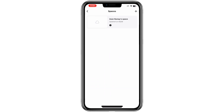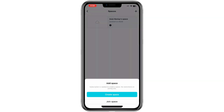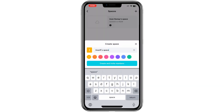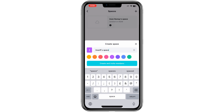Once inside, you have the ability to create a new space or join an existing one. Let's try creating a new space. Simply tap on the option to create a space. You can customize the settings, such as changing the color or name of the space if you prefer. When you're satisfied, click OK to complete the setup.